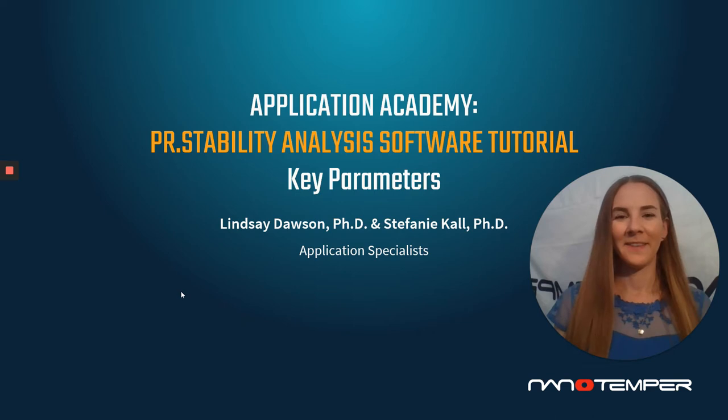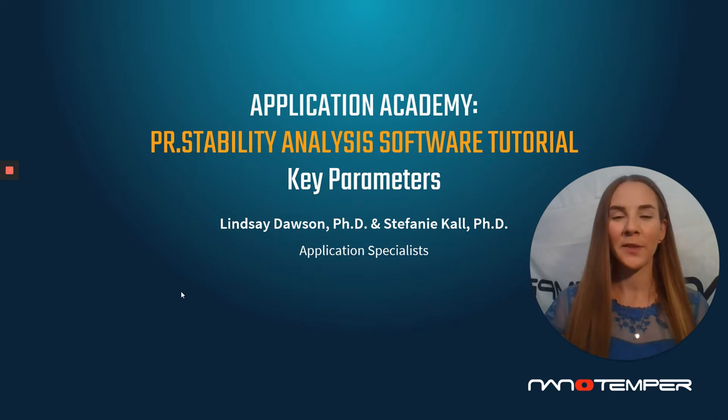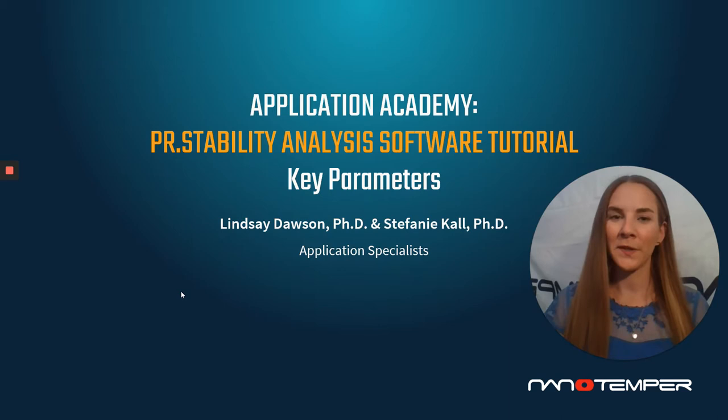Hey everyone, welcome back to Nanotemper Technologies Application Academy and the PR Stability Analysis Software Tutorial Series. Again, I'm Lindsay Dawson, an application specialist with Nanotemper.